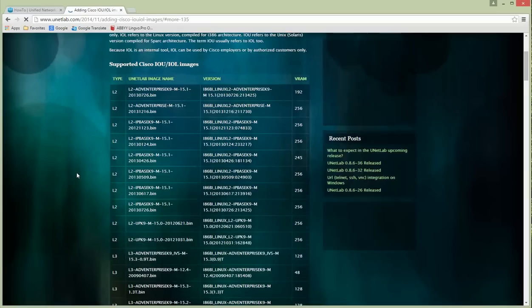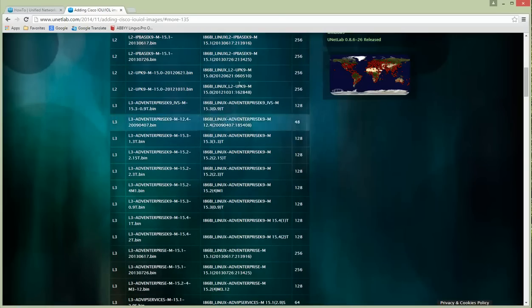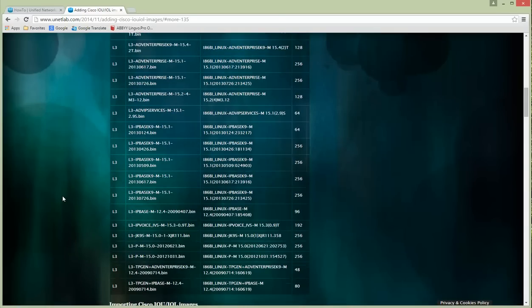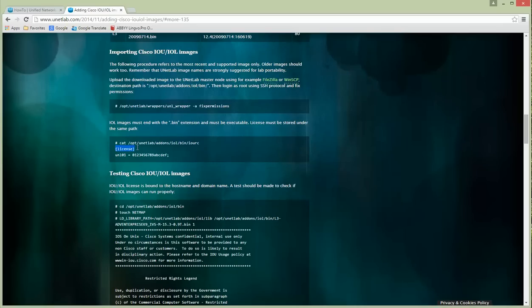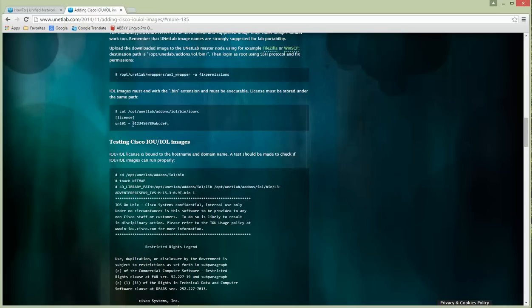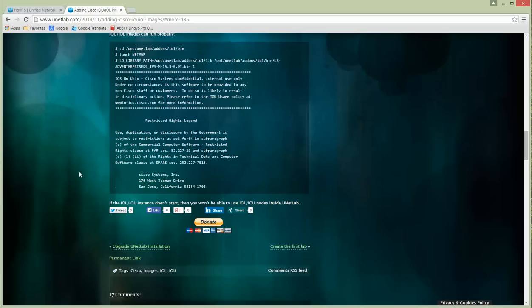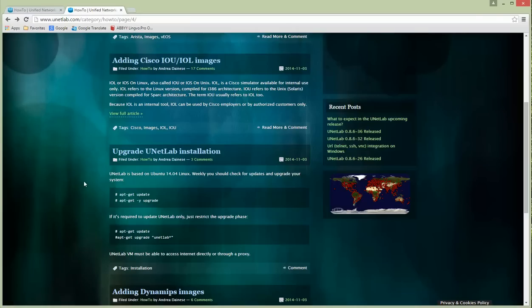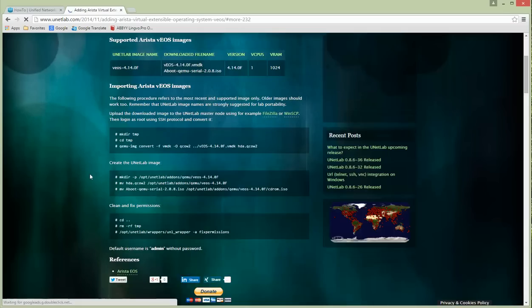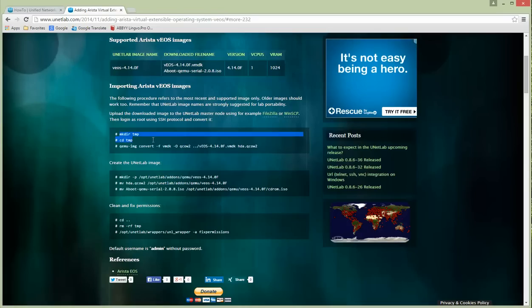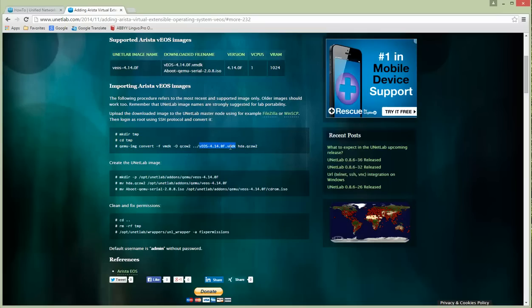Let's jump into the article. There are images which are supported and loaded. You can find vIOS, vASA, and vIOS Layer 2. Everything's there. Here is the fix permissions command. This is a license just for example; the real number is included in the iourc file.